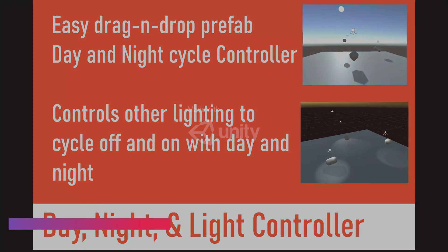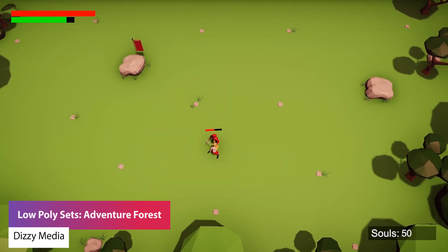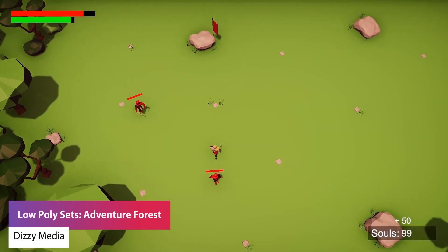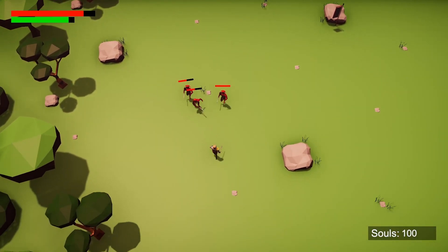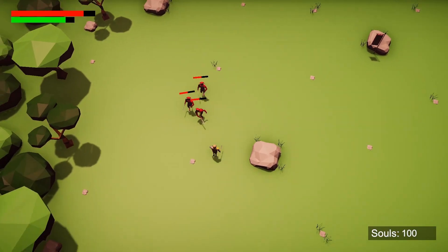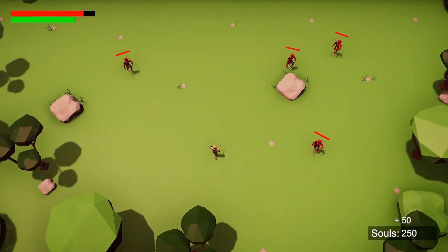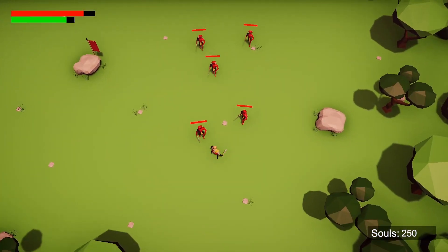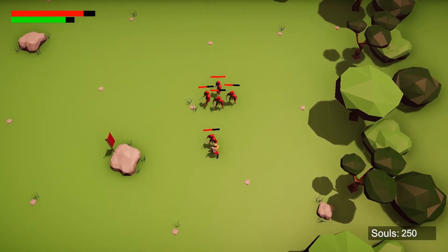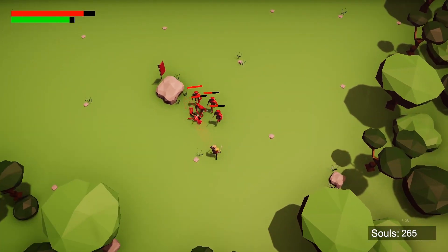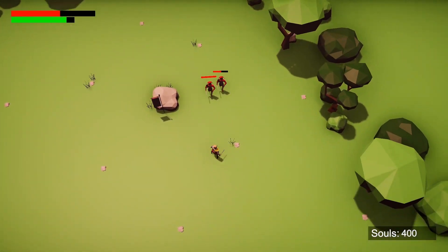The next one is the Low Poly Sets Adventure Forest — a modular pack with optimized low poly models for an adventure-style game. It includes 17 different prefabs with environmental assets and specific fantasy props including trees, bushes, rocks, flags, and tents, with specific effects for sound effects, skyboxes, and post-processing.